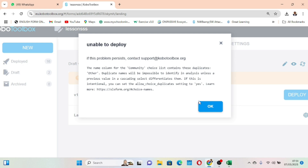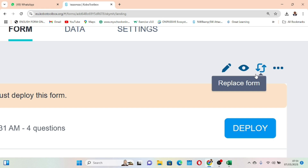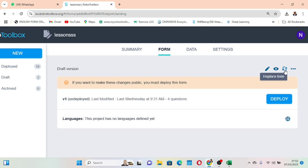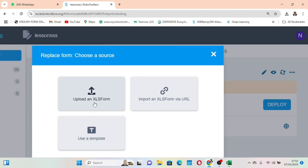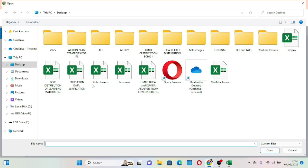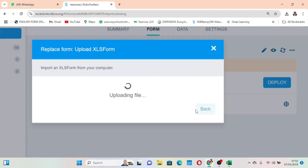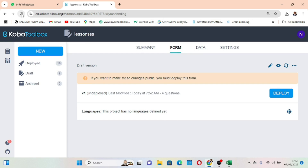After saving, we come back to KoboToolbox and select the 'Replace this form' option from the three-dot menu. Clicking Replace Form gives us options: upload Excel, upload URL, or upload templates. We choose 'Upload Excel' since that's where we made the adjustment. We select our 'Kobo Lessons' file and click Open, attaching the updated form back into KoboToolbox. Always remember to refresh the page after uploading.